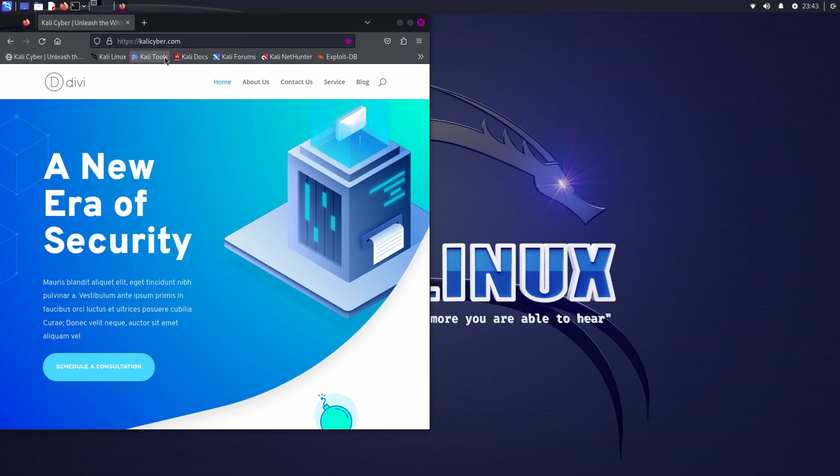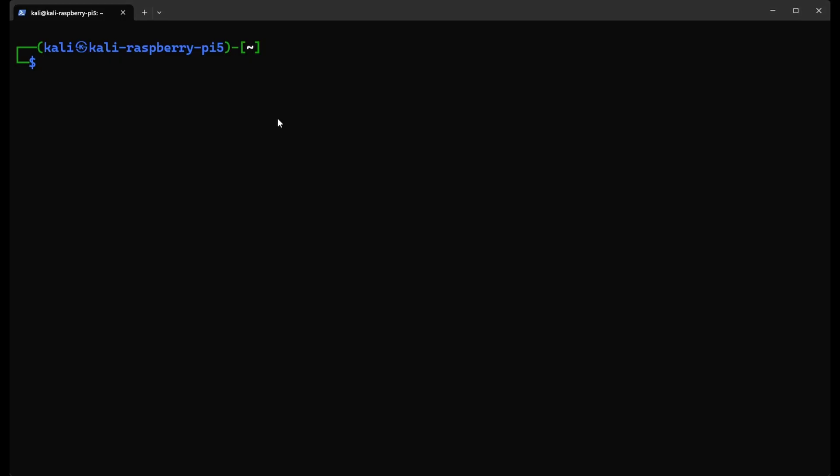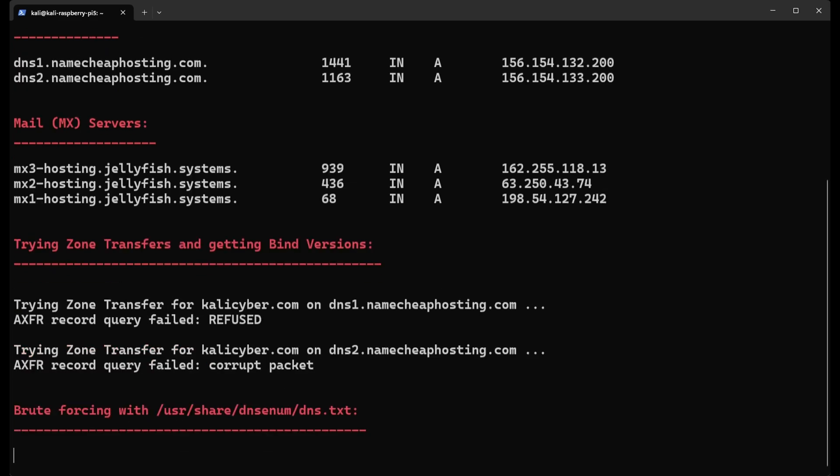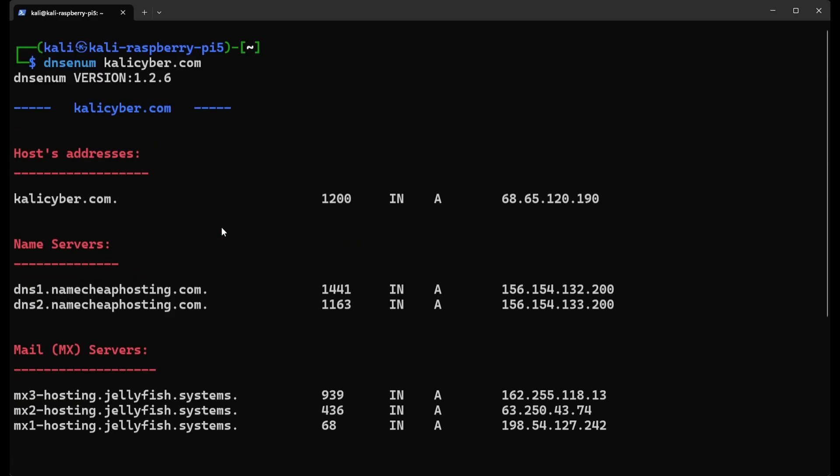We're going to use the DNS tool first. The dnsenum is used to gather information about a specific domain. We type dnsenum and I'm going to type my site kalicyber.com, and you will get a bunch of information. Let's go one by one. You can see dnsenum version 1.2.6 - this indicates the version of the dnsenum tool you are using. After that we can see kalicyber.com, this is the domain that you are acquiring information about.